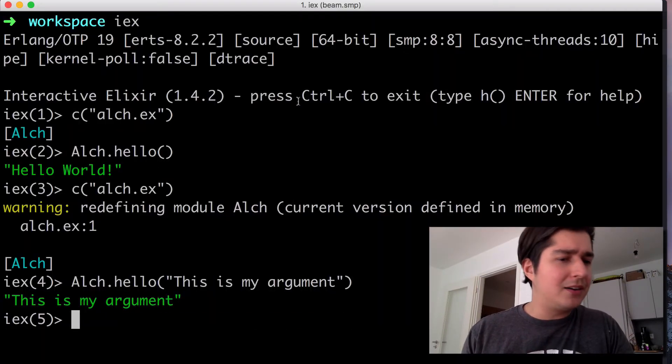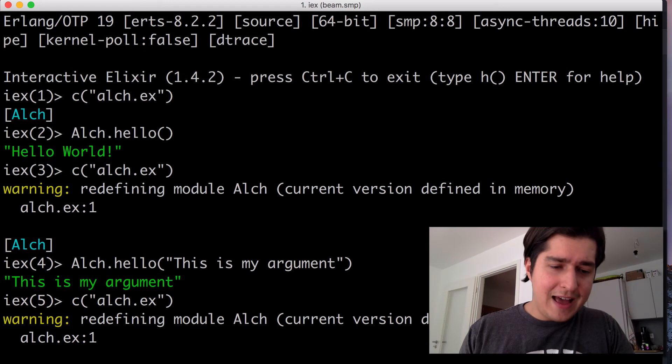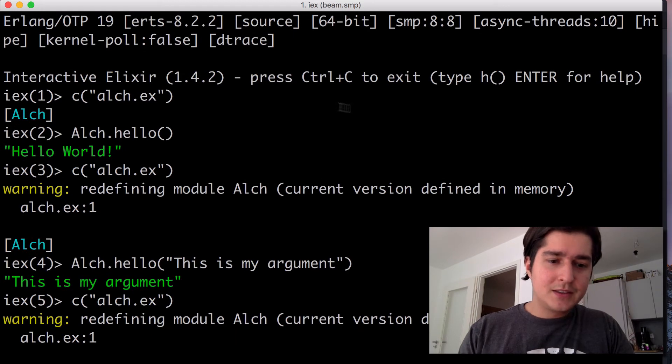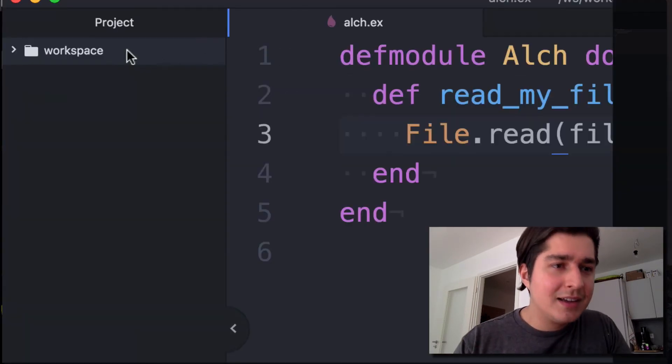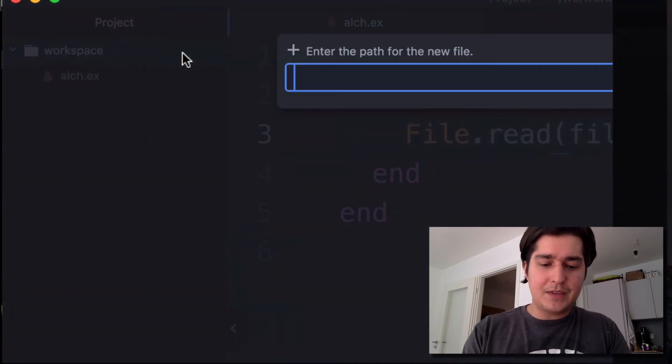So let's do just that. Let's recompile our module again. Now we need a text file. Let's create something here.